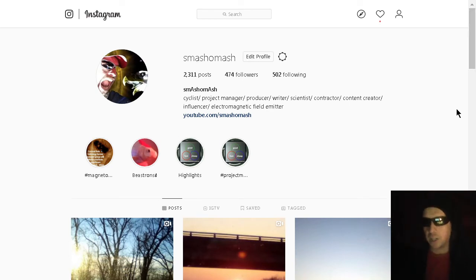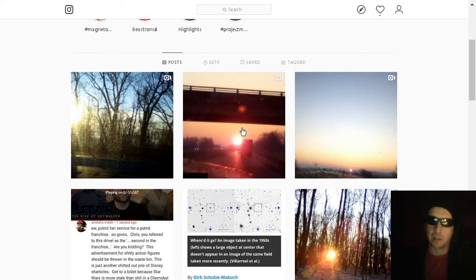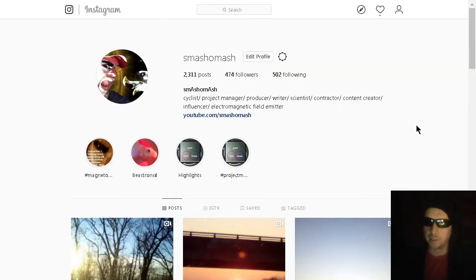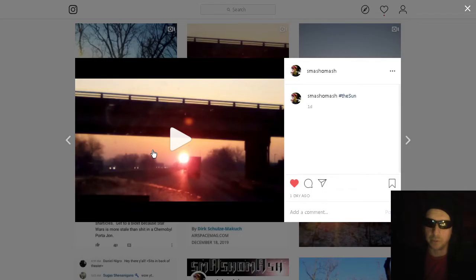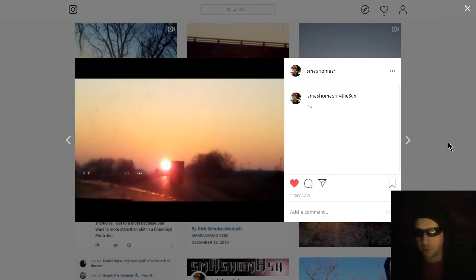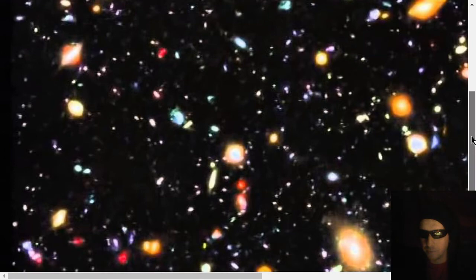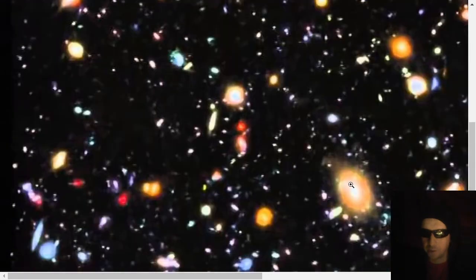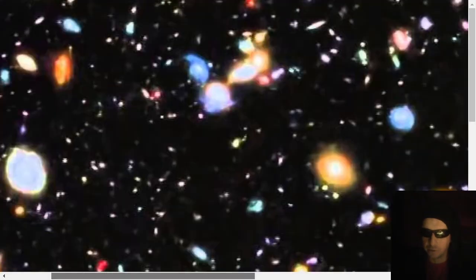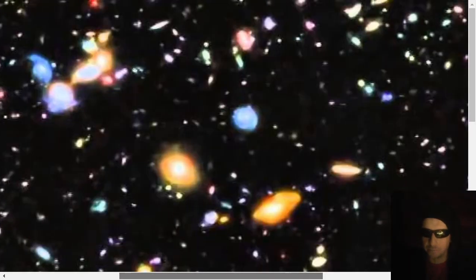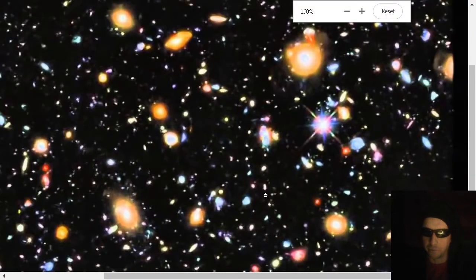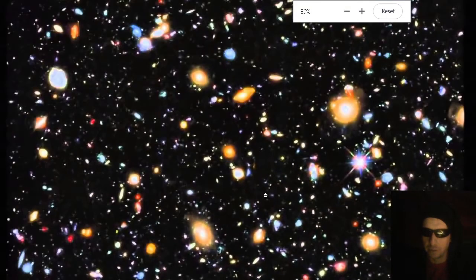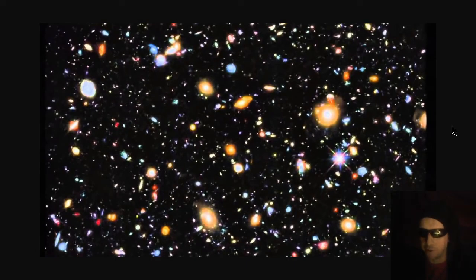Check us out on Instagram, instagram.com/smashomash. We always have some exclusive content there, such as our zoomed-in image of the local yellow dwarf here, looking very hydrogen-y with its pink. Let's get to cosmology. Before we do so, here's a tidbit from one of Hubble's early deep field images.